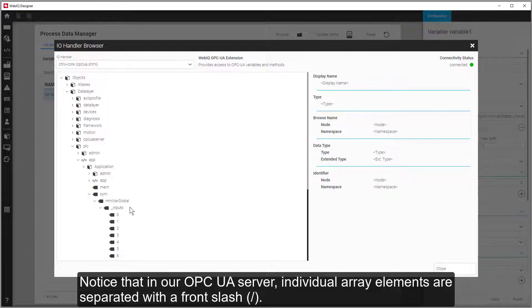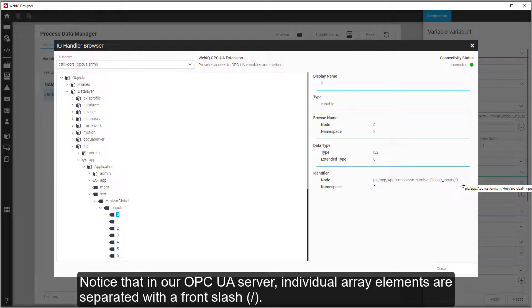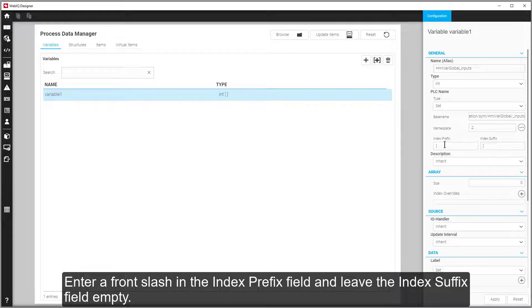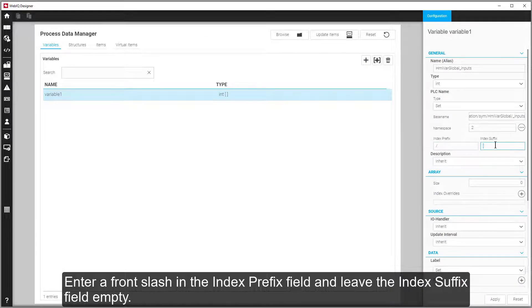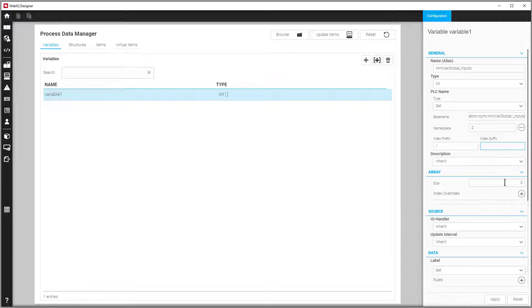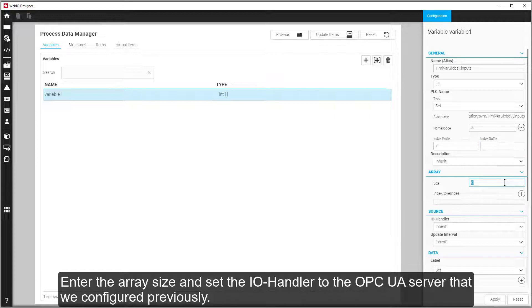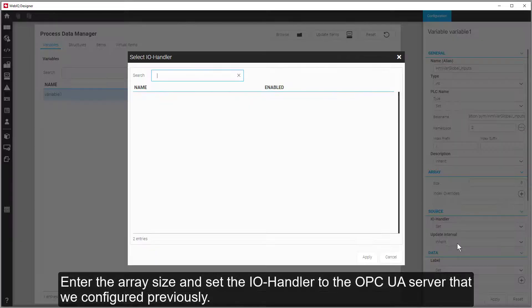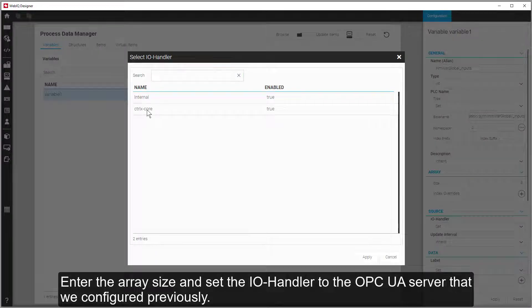Notice that in our OPC UA server, individual array elements are separated with a forward slash. Enter a forward slash in the index prefix field and leave the index suffix field empty. Enter the array size and set the IO handler to the OPC UA server that we configured previously.